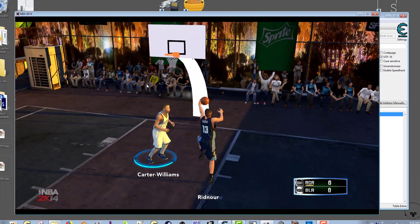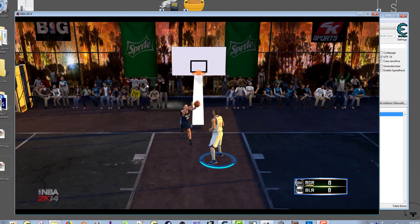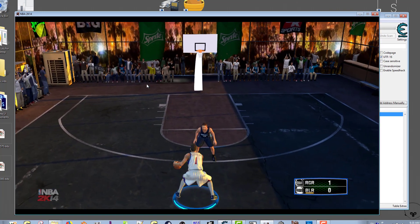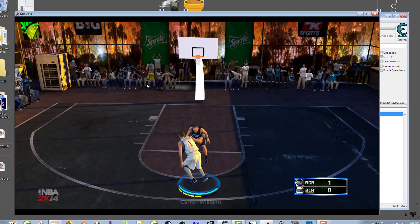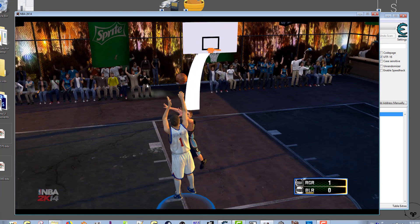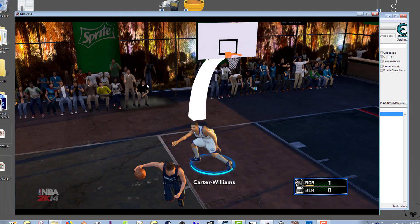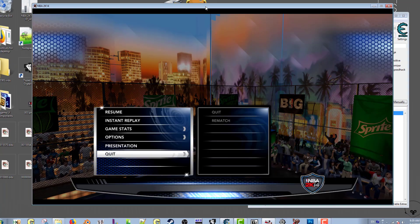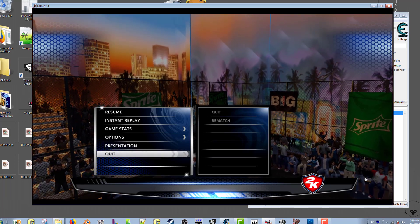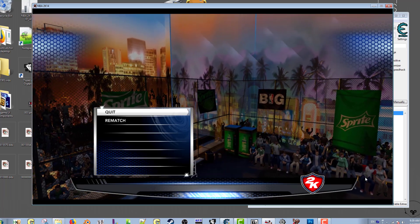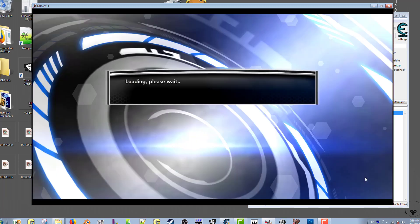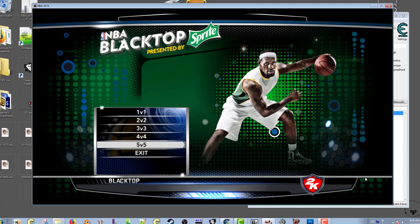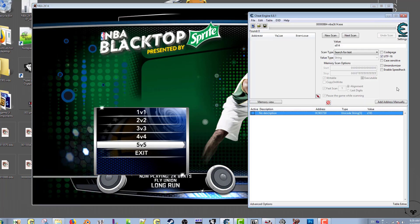As you can see the background is different. For whatever reason, whenever I play NBA 2K14 and I try to record, my computer plays smoothly when I'm playing it, but when I go back to watch the recorded video it's really sketchy with a bunch of hiccups, but when I'm playing it's smooth.